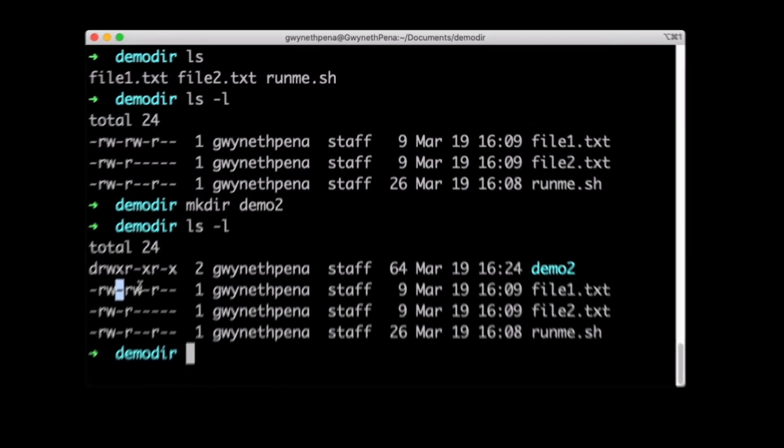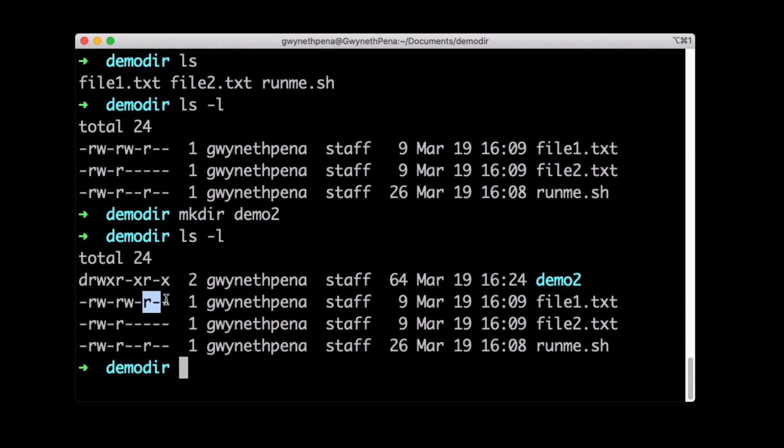So what is this saying? So if we have in the first three characters, this is for the user, the next three are the permissions for the group. And the next three are permissions for people who aren't the user and who do not belong to the group. So others. So the user has read, write, and no execute. Remember that the dash means no permission.